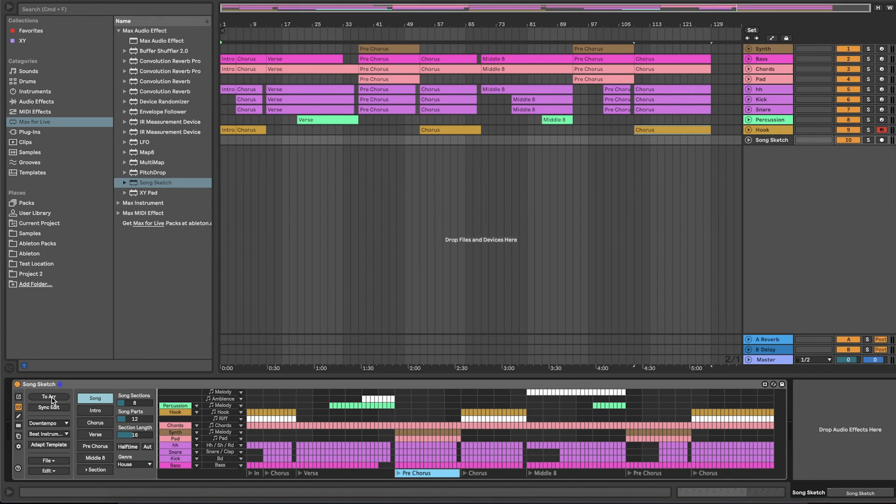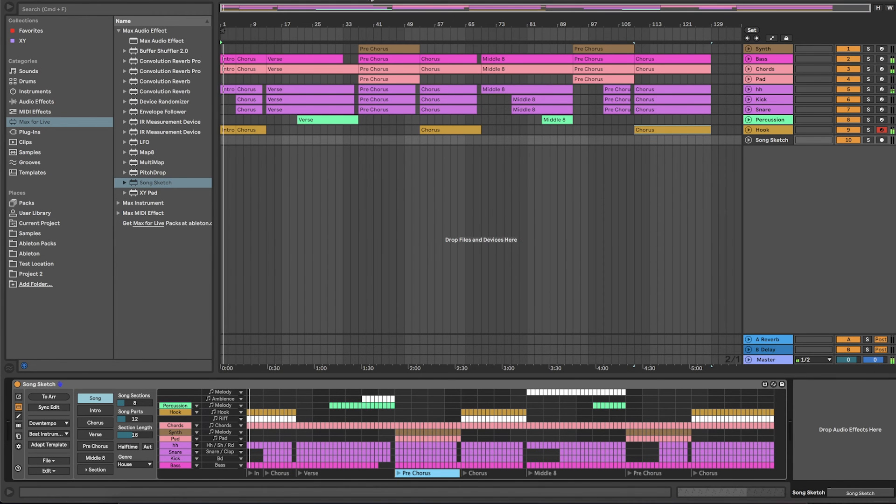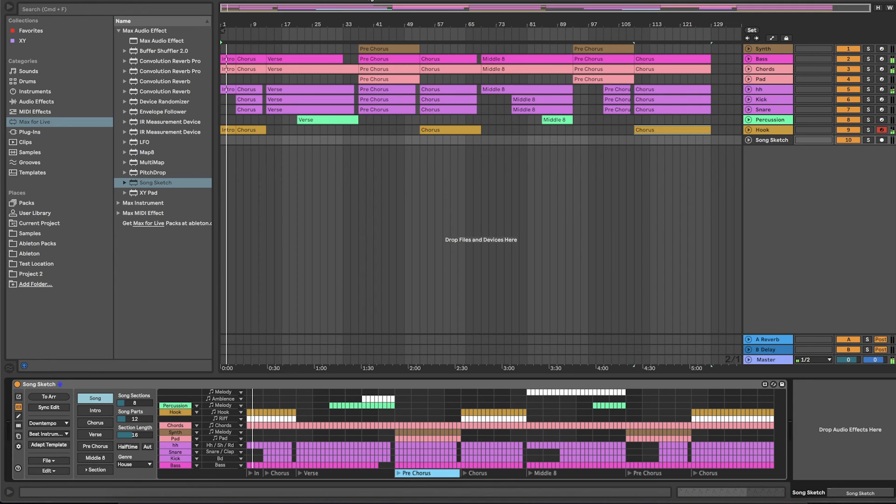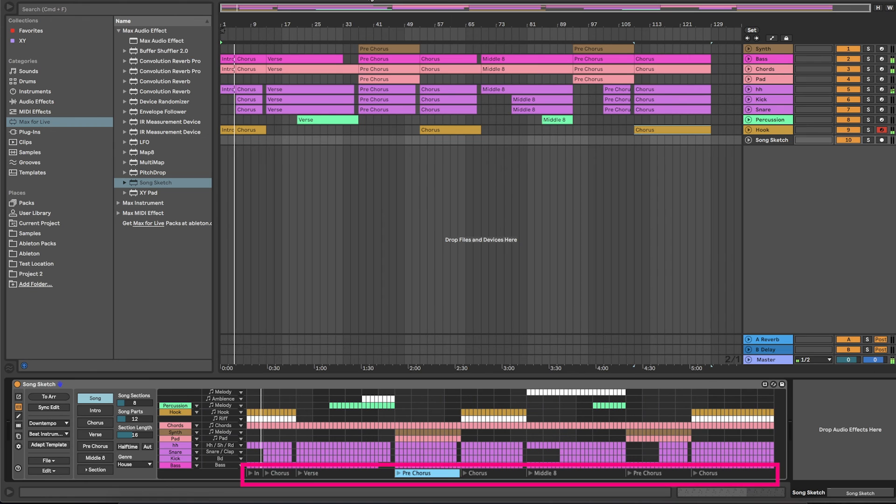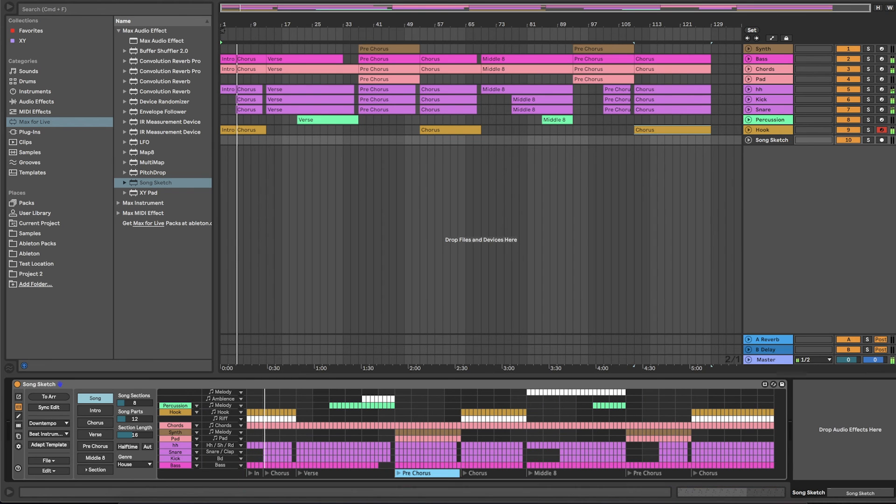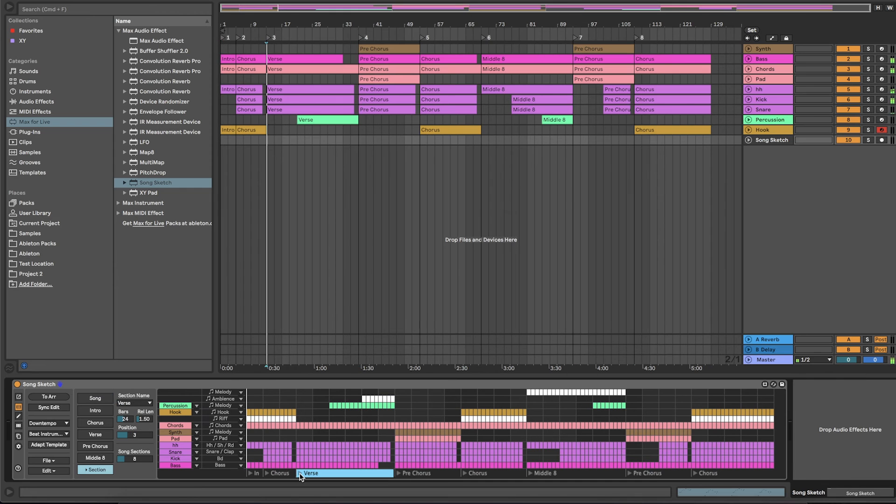When you have placed the arrangement, you can playback your arrangement in live. Once the arrangement is placed, it's also possible to play back the arrangement from SongSketch by using the play buttons in the section bar below the arrangement. The first time that you play back a section, SongSketch will place locators in live to make it possible.